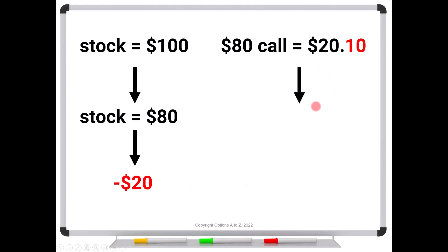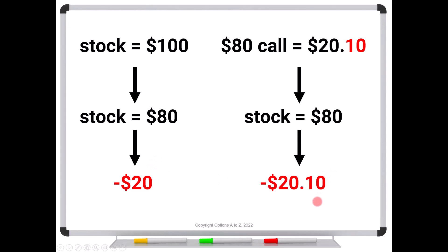But what about for the call trader? If the stock falls to $80, yes, the call expires worthless, which sounds worse. Because the stock trader could say he's down only 20%. But how much did he lose in dollars? He lost $20.10. Not a big difference from the stock trader who lost $20. And the reason the option trader is worse off by $0.10 is that's what was paid for the insurance policy. That was the right to walk away.